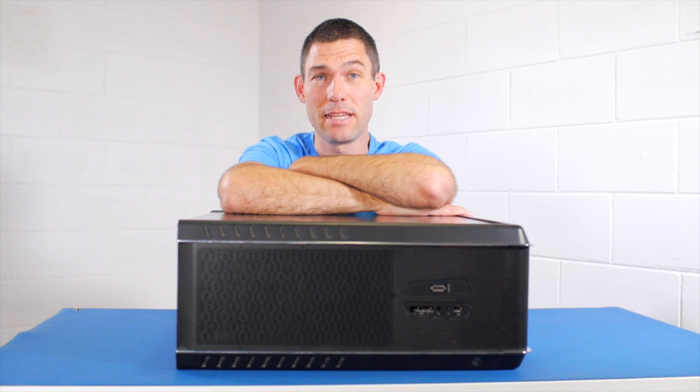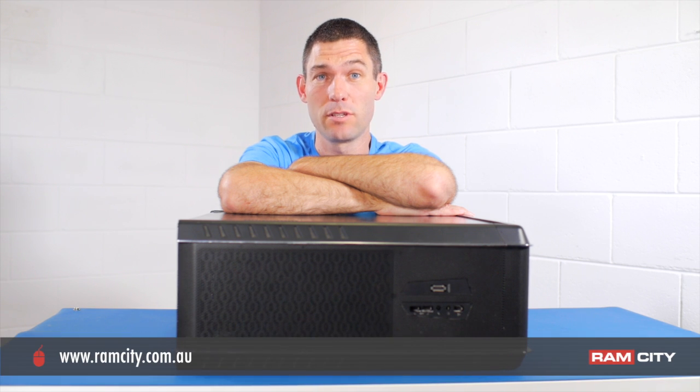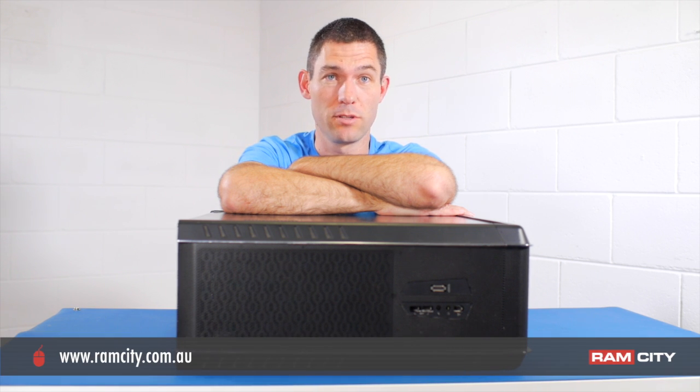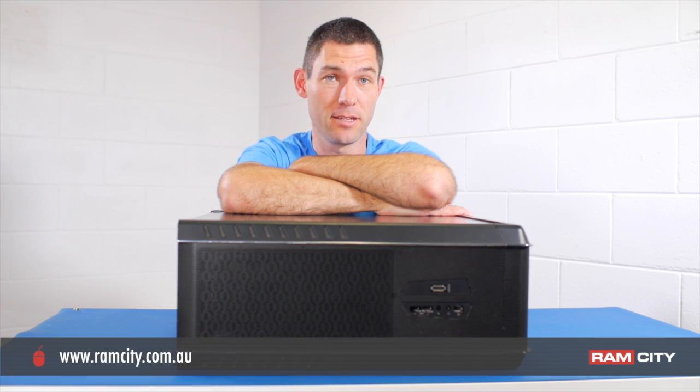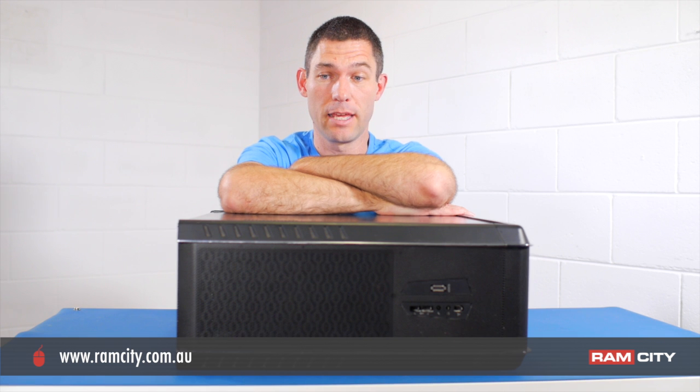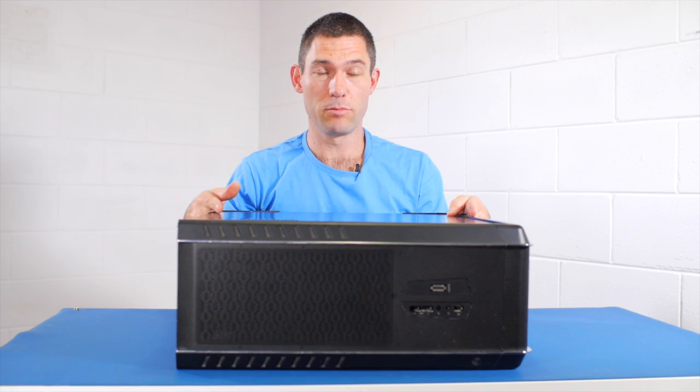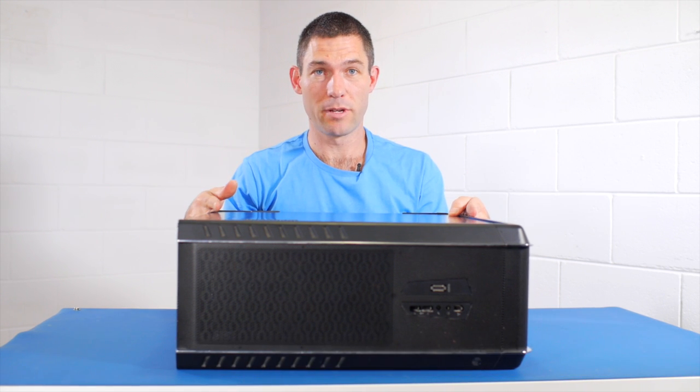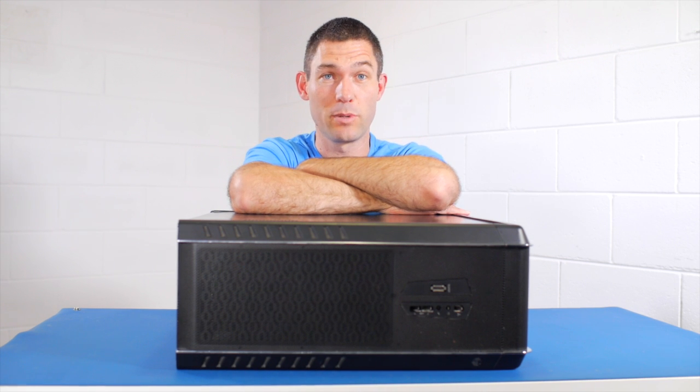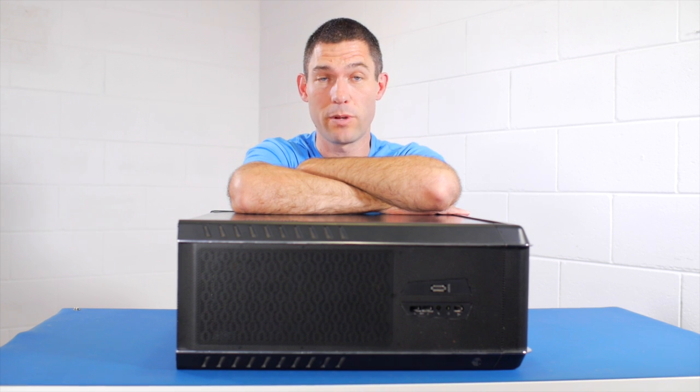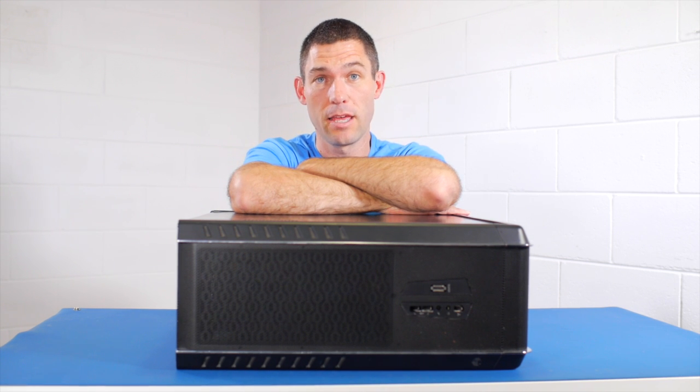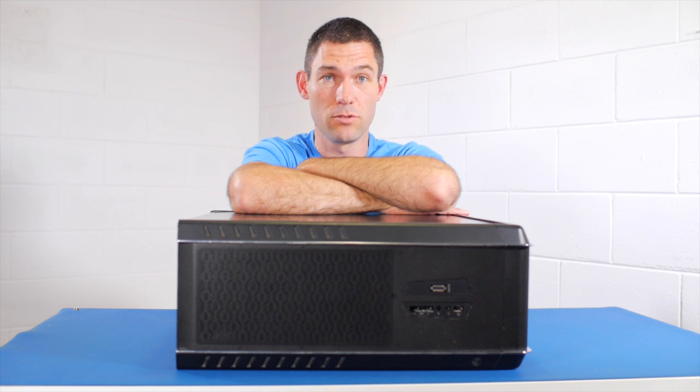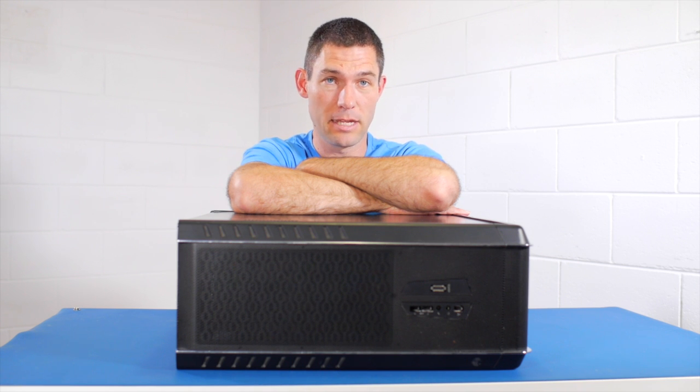Hey, this is Rod from Ram City. Today I'm going to be talking to you about how to clone an existing hard drive in your PC. You might have a big beast like this one or a much smaller one, but the procedure applies for any desktop PC with a Windows operating system. We're going to clone from an existing drive to a new solid-state drive.